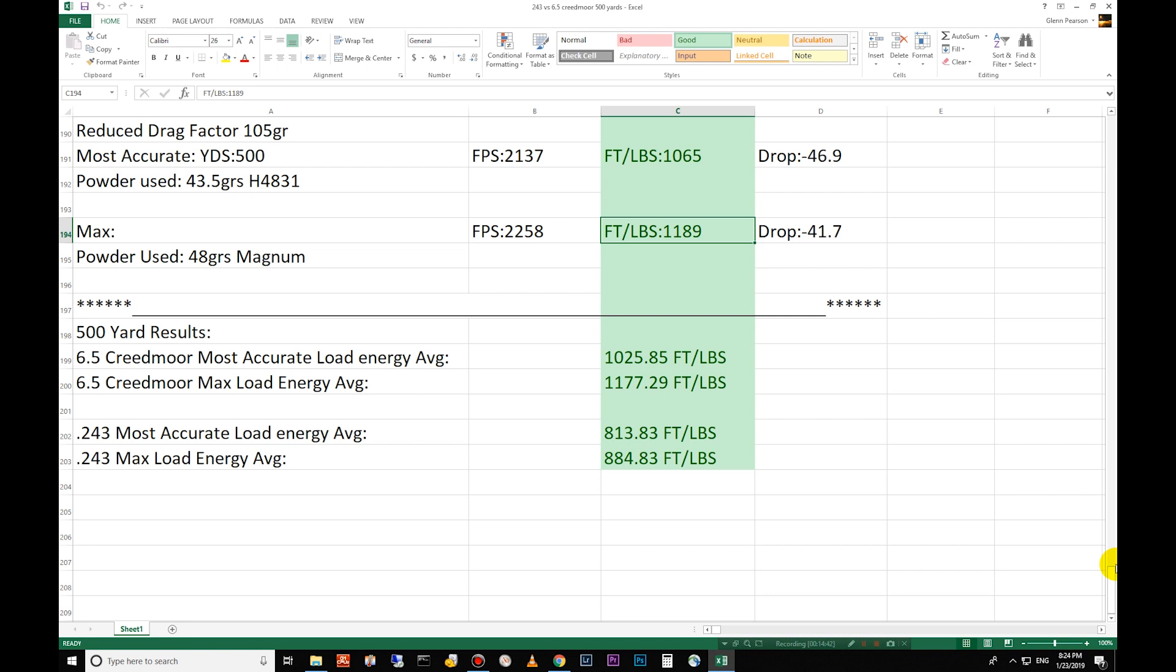There you go. Two competition cartridges compared and I'll let you take from it what you want and come to your own conclusion. If you have any questions or any requests, go ahead and post those in the comments below. Hit that subscribe button and hit the bell so you know when I upload. I'm going to push these this year quite a bit more than I did last year and I hope you will stay tuned and if there's any requests, let me know. I'm happy to do them for you.